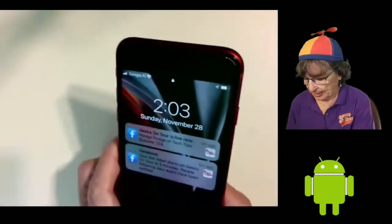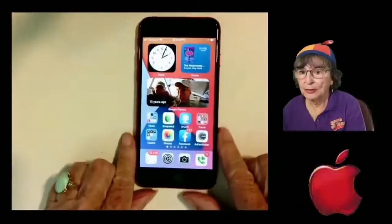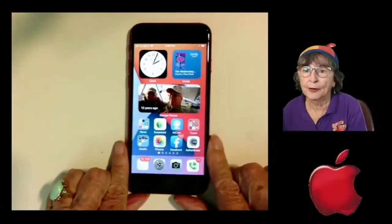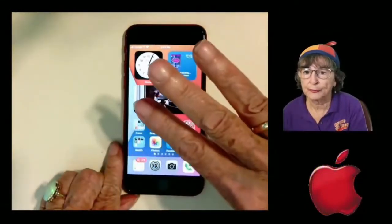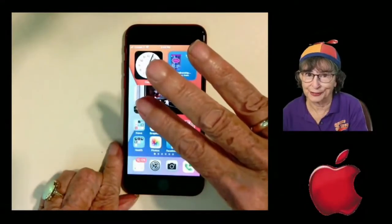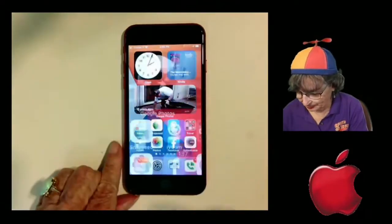iPhone. With iPhone, it's three fingers and a double tap.